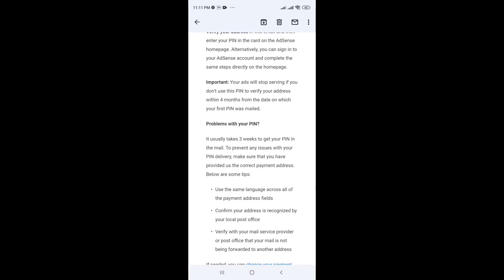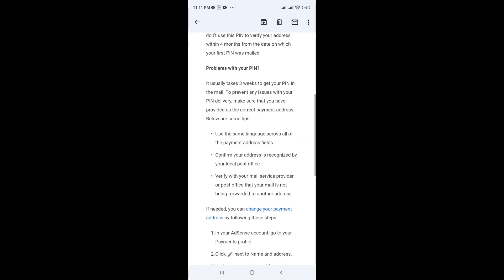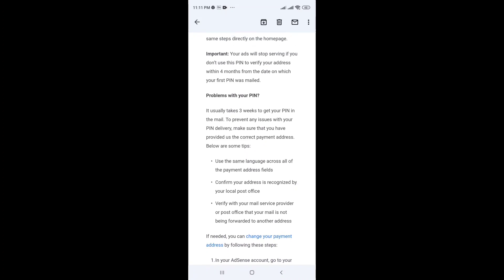If you have any issues with your PIN, make sure that you provide us the information. It usually takes 3 weeks to get your PIN in the mail. If you want to prevent any issues with your PIN delivery, make sure that you provide us the current payment address.